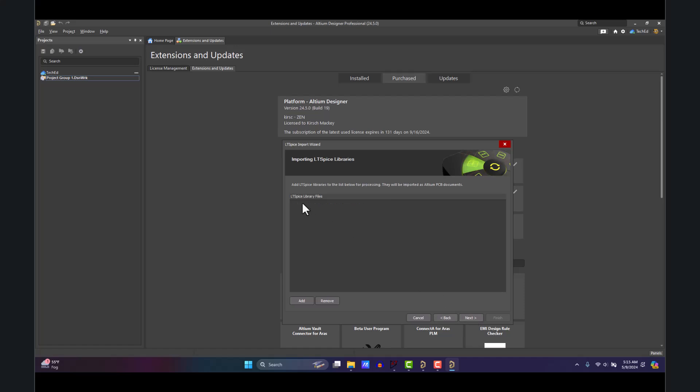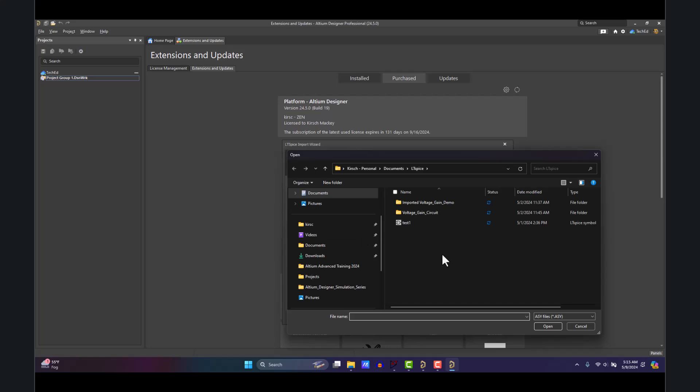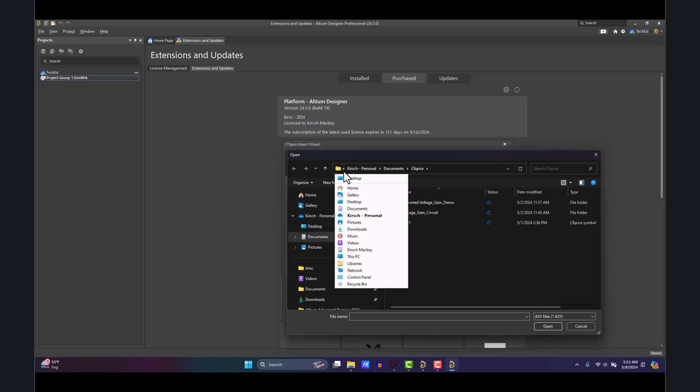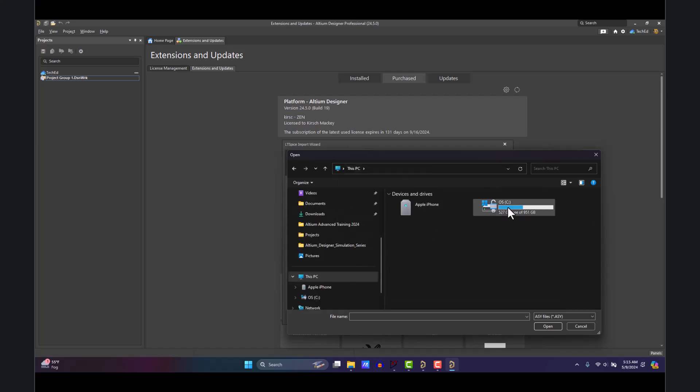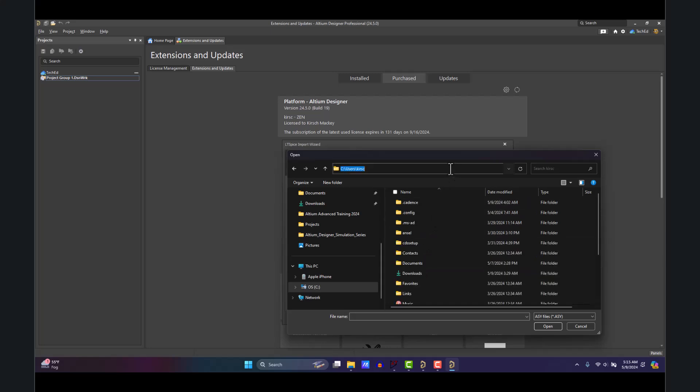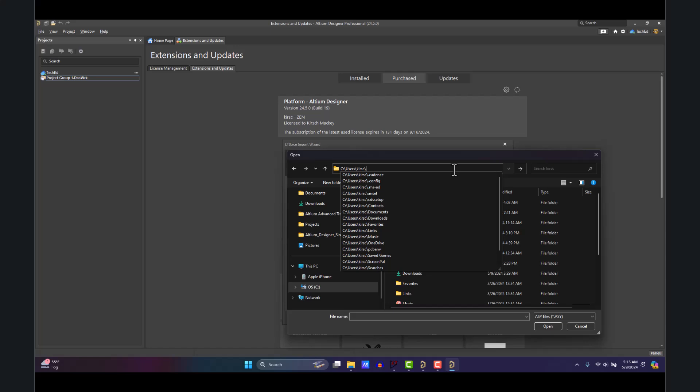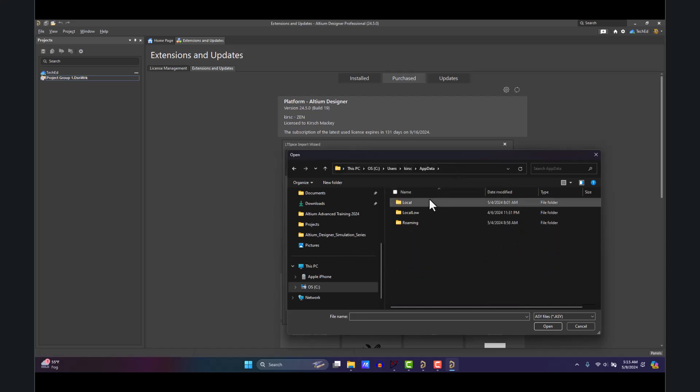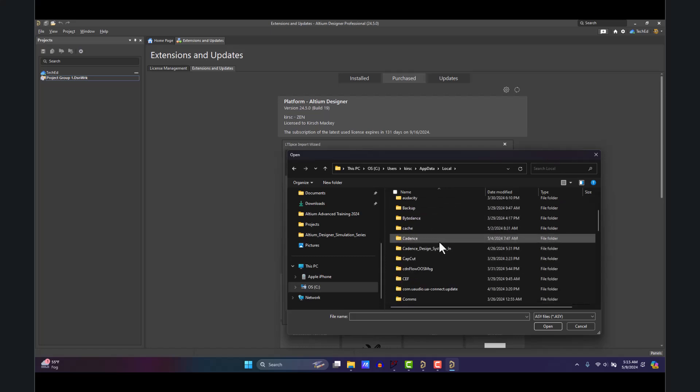Hit Next, and then we will find the library files. Click Add. Where do you find those? You need to go into the app data hidden folder that LTspice is in. So you'd go to This PC, C drive, Users, and then you want to go into this thing called backslash app data. Hit Enter—that gets you access to the secret folder. Go into Local.